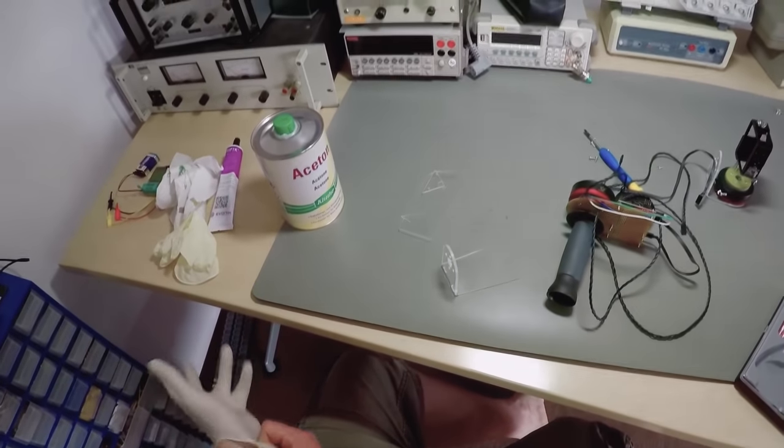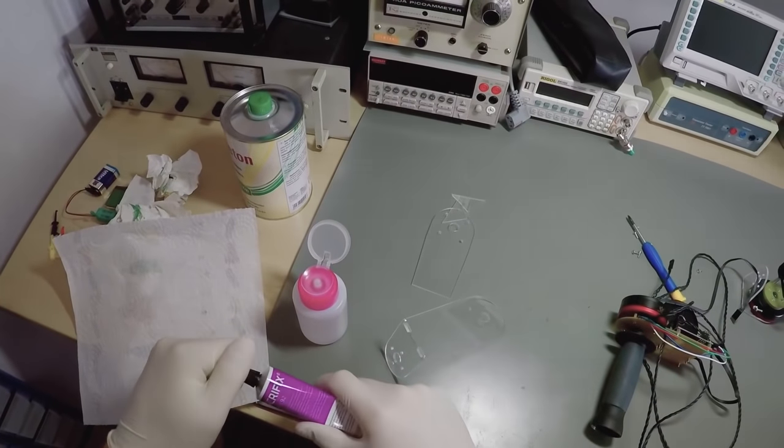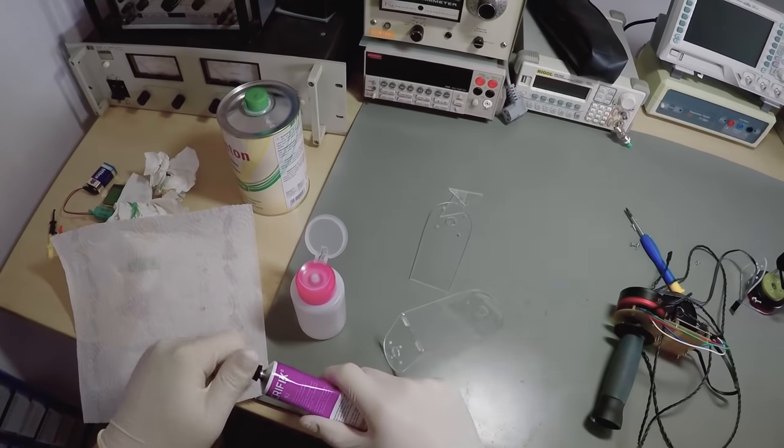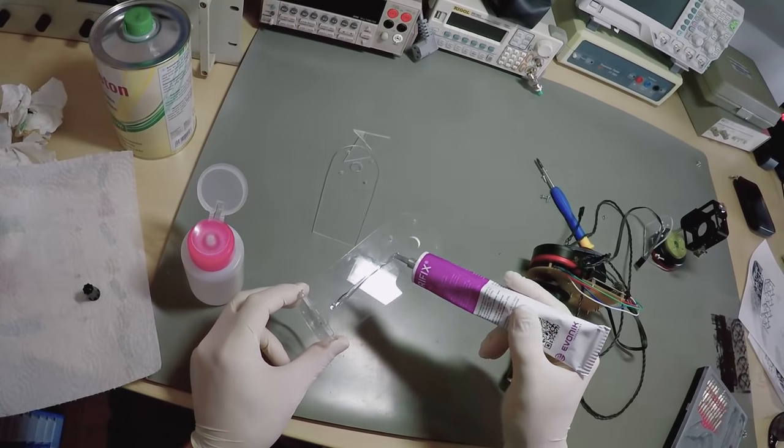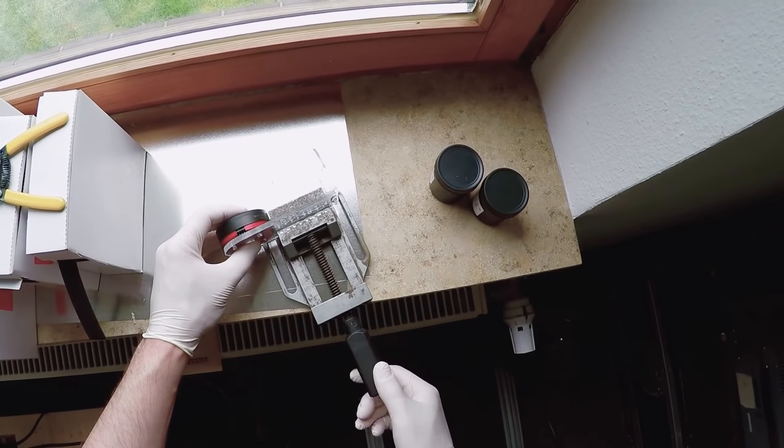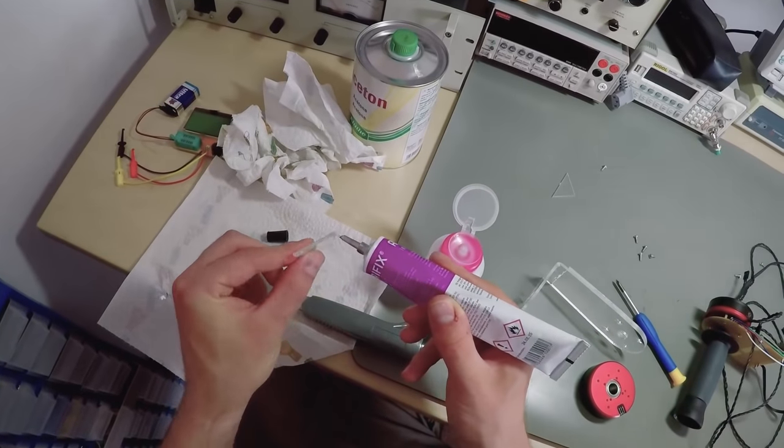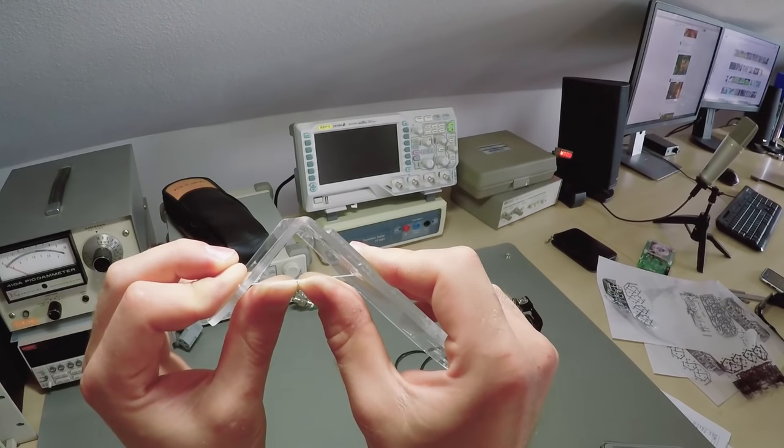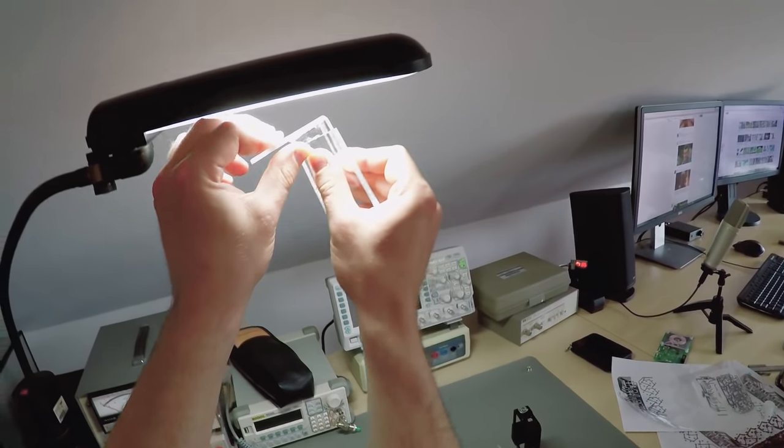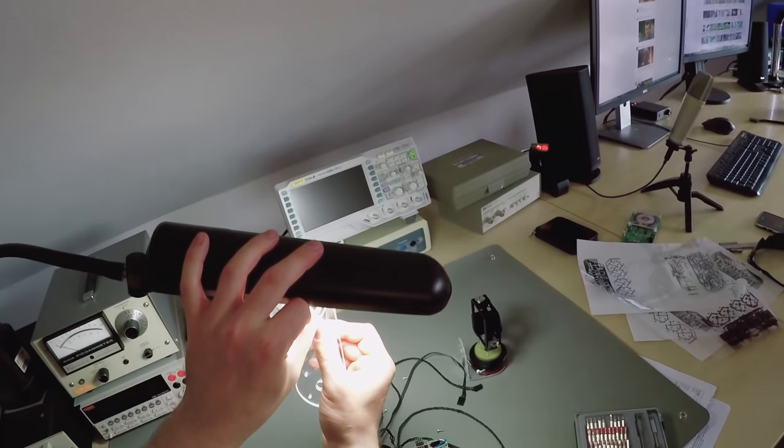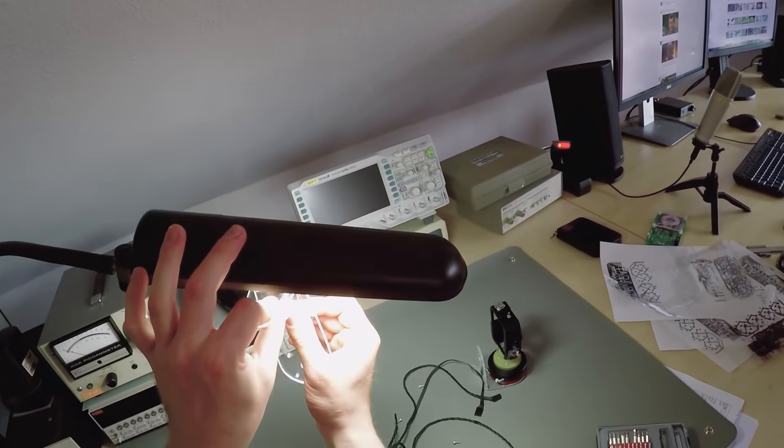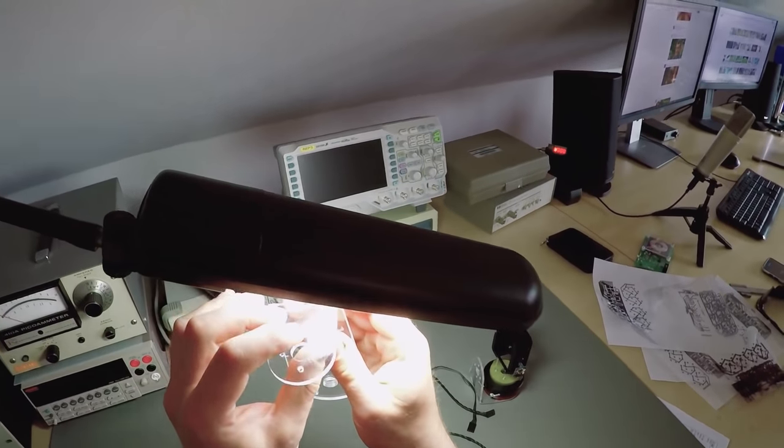So I'll make some reinforcements. I'll double up the long plate and glue in these triangles with UV curable glue. Loathsome flickering lamp, you've plagued me long enough, you're on my list now.